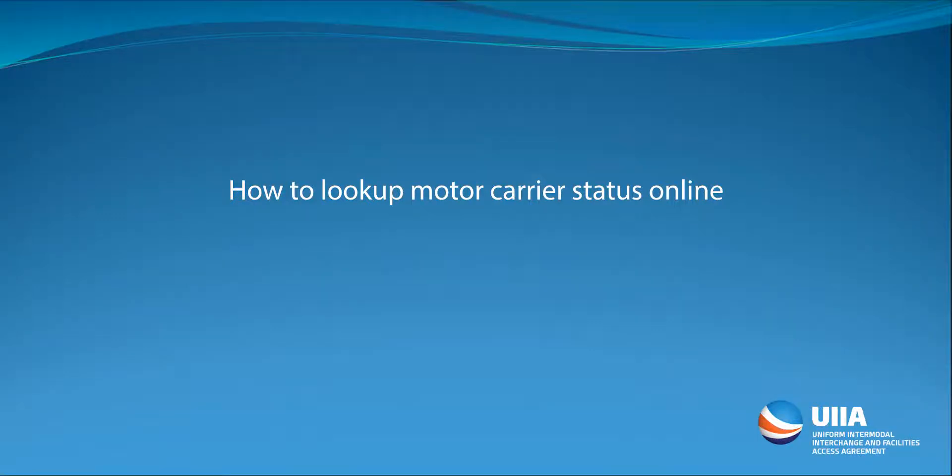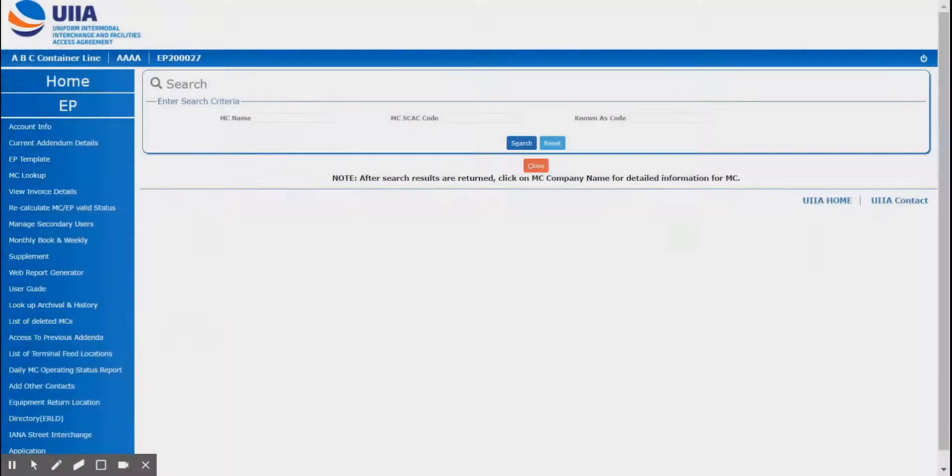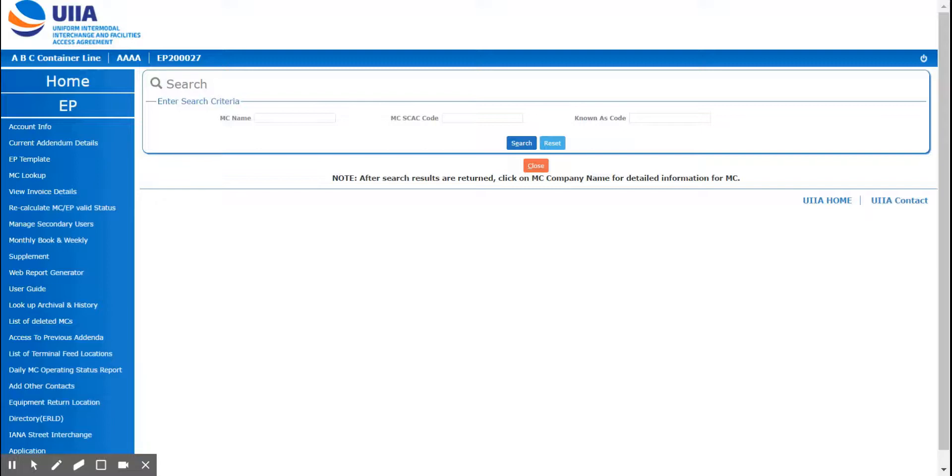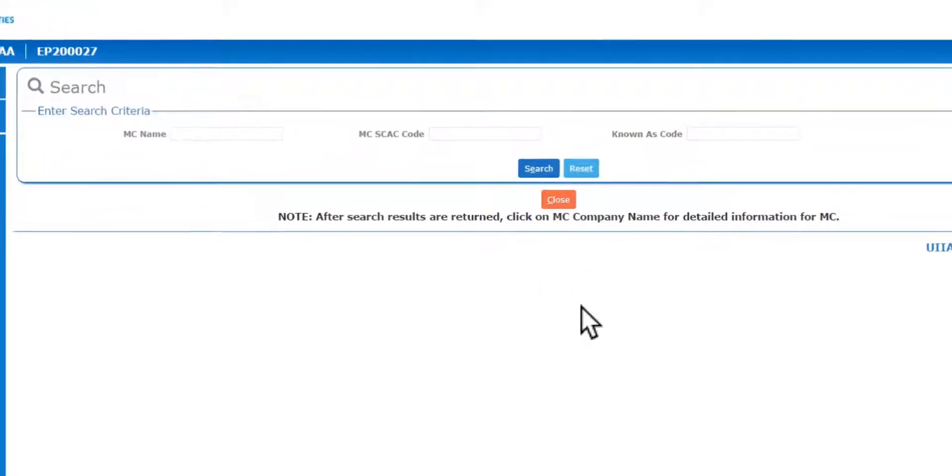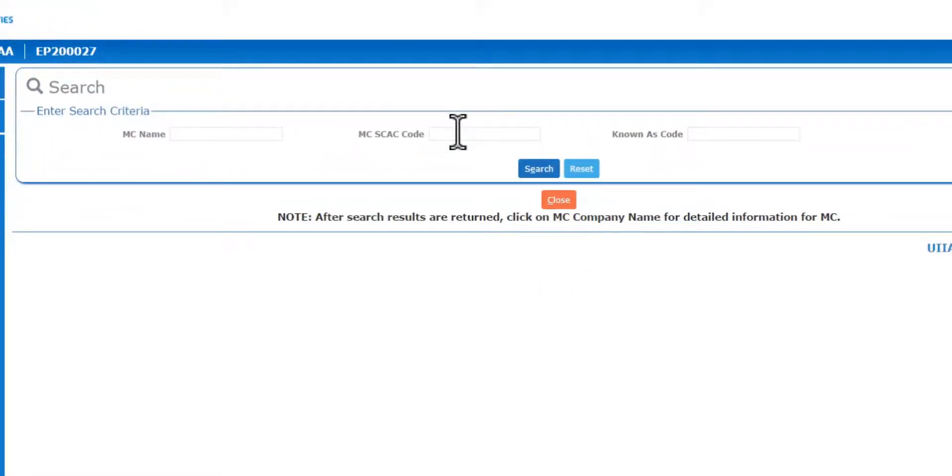This video will cover how to look up motor carrier status information online. If you're looking to see if a motor carrier is currently valid with your company, you're going to log into your UIIA account, which is going to take you straight to the motor carrier lookup page.